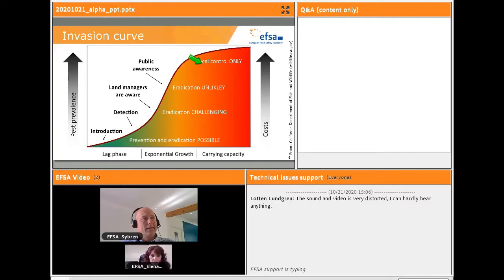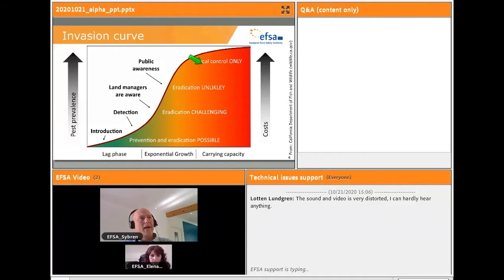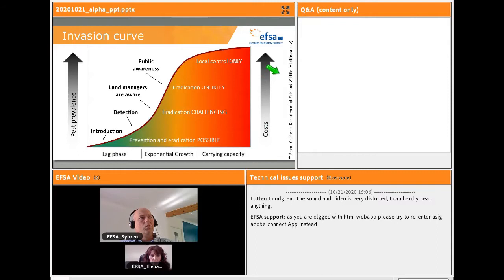It is important to mention that the earlier the detection is done — meaning the closer to the moment of introduction — the more chances we will have to prevent and eradicate the pest. Also, as the pest prevalence increases, the costs for controlling and eradicating increase. In other words, we can conclude that detection is cheap compared to control and eradication.